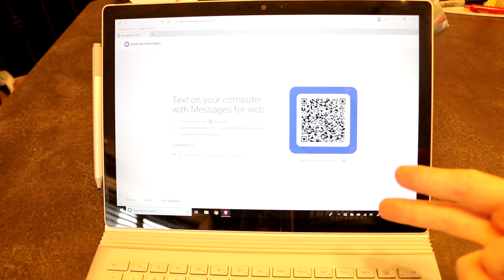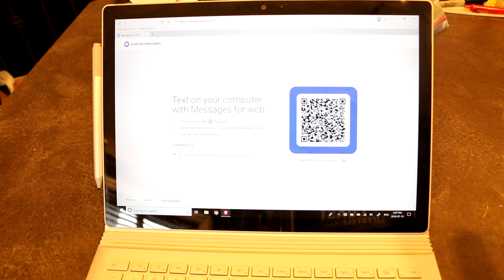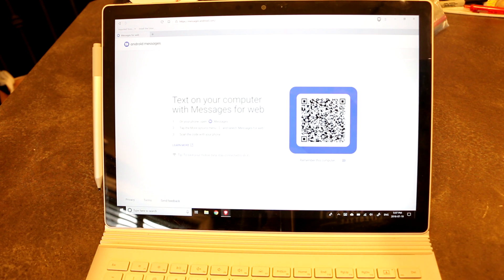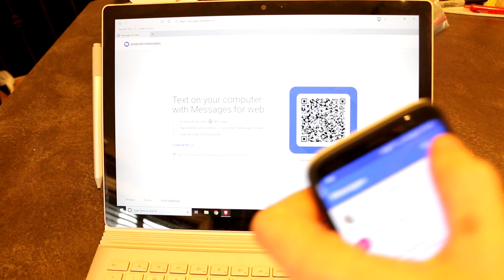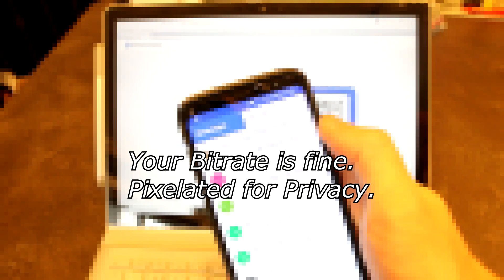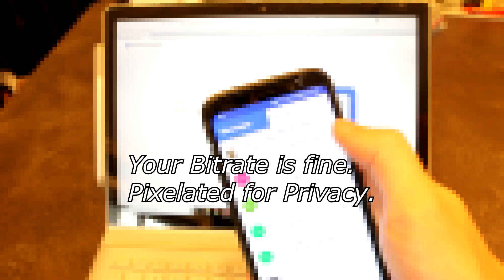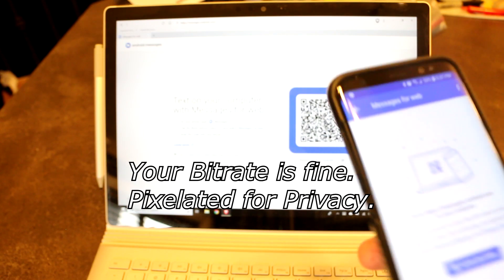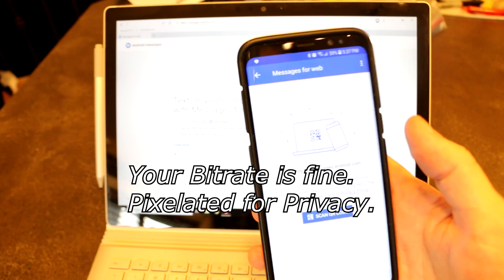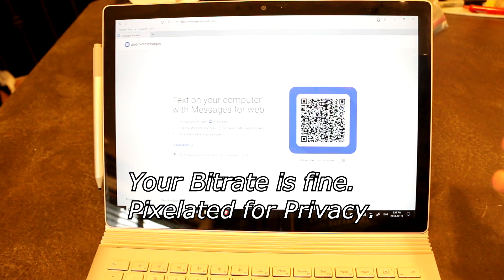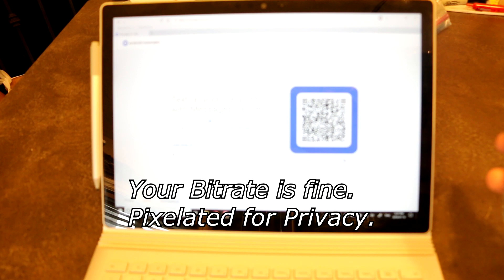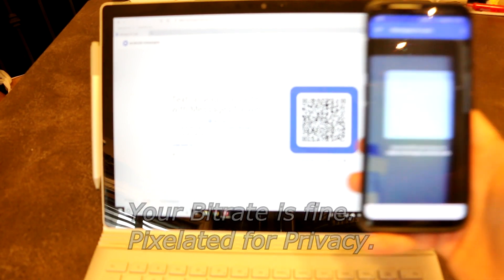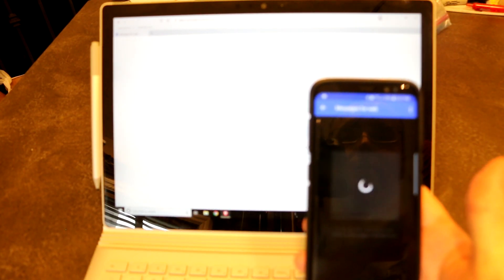The second is actually Android messages. So if you are using the Android app for messages, there is an option at the very top, messages for web. And if you tap that, it will ask you to scan a QR code on the computer. So you hit that, you move it over.